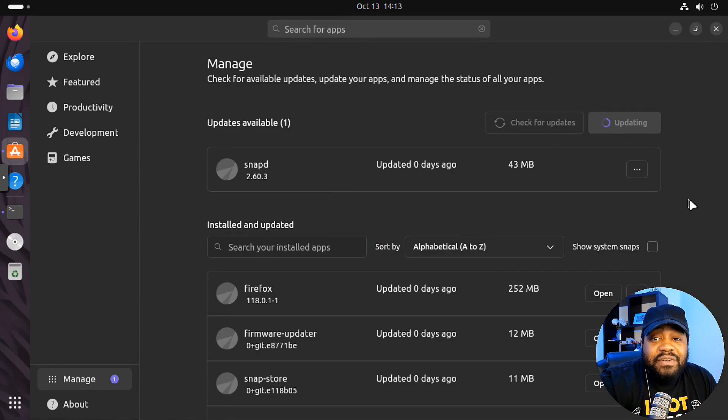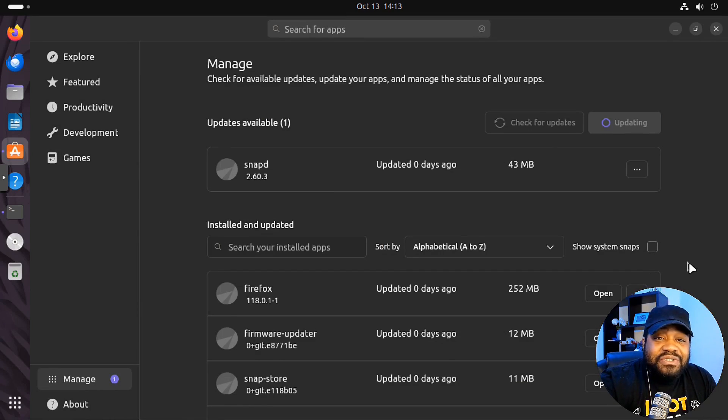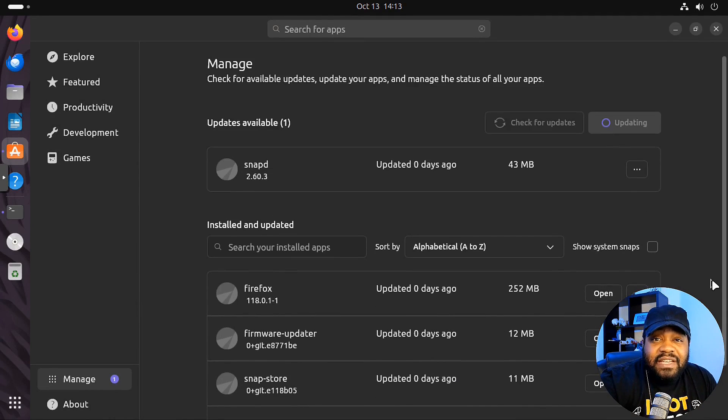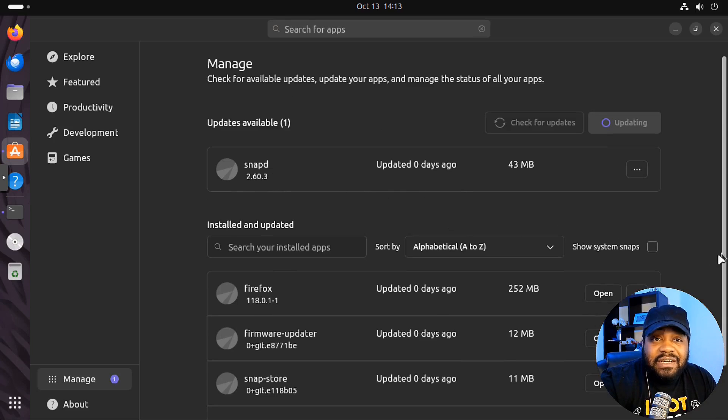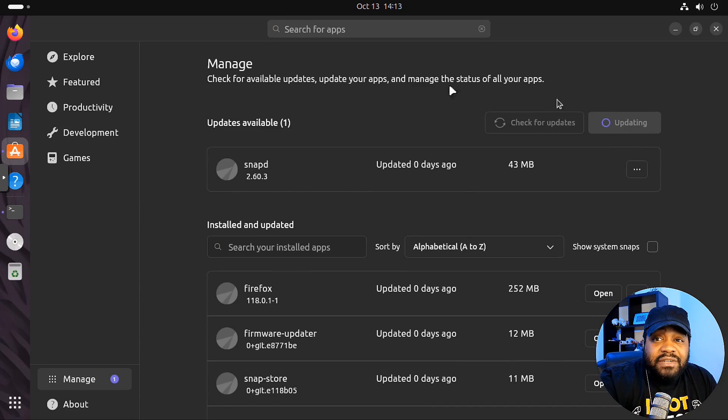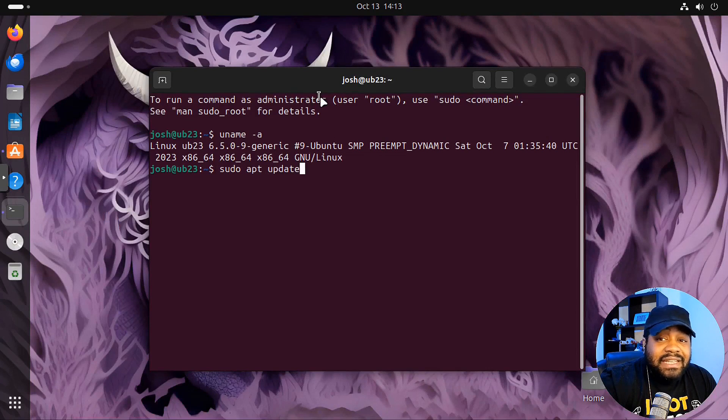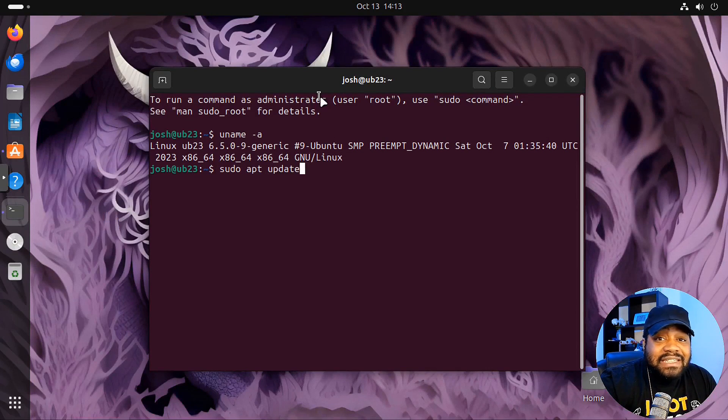So super cool. I really enjoy this. And it also shows you installed updates down here. I only ran it because it's just one update that's available, so it shouldn't take too long. I'll just minimize it. But that is the Ubuntu app store. Like I said, it's super cool.